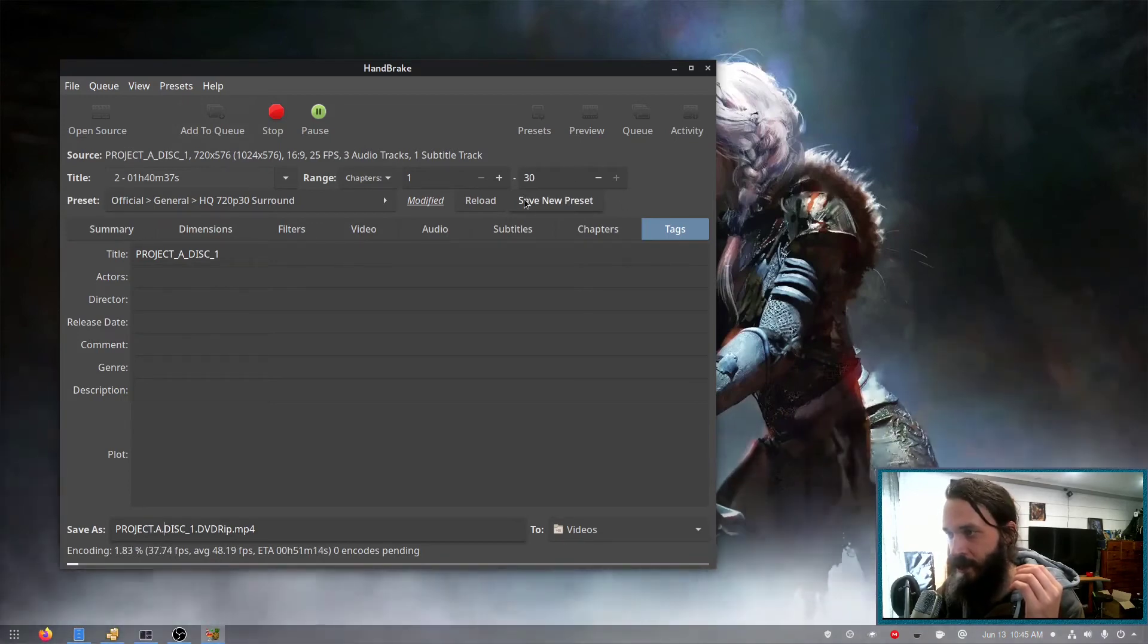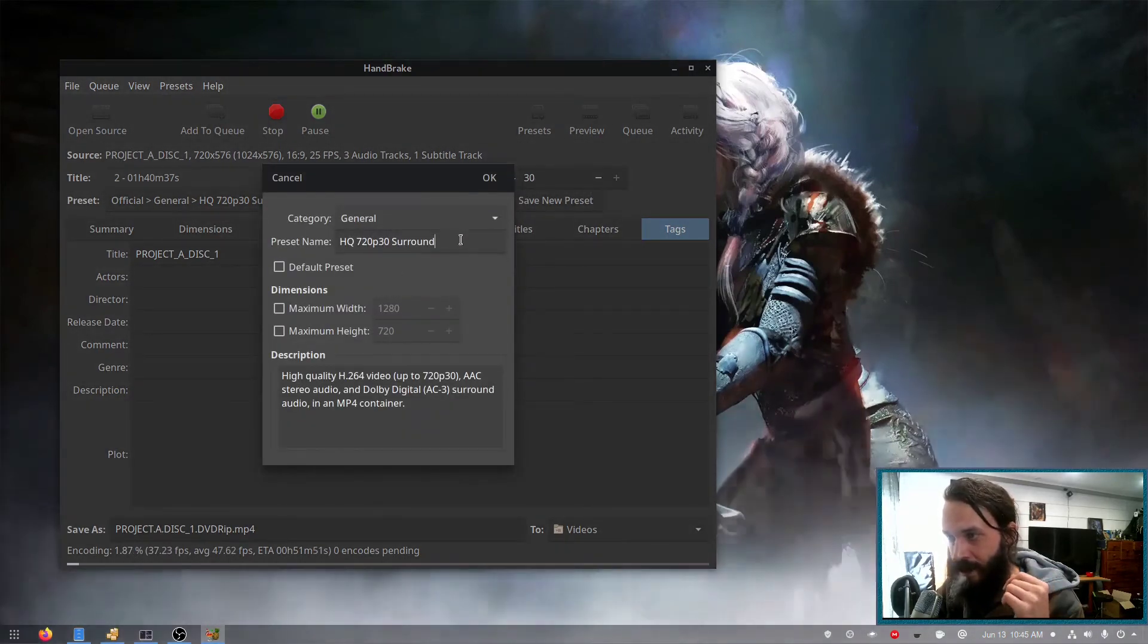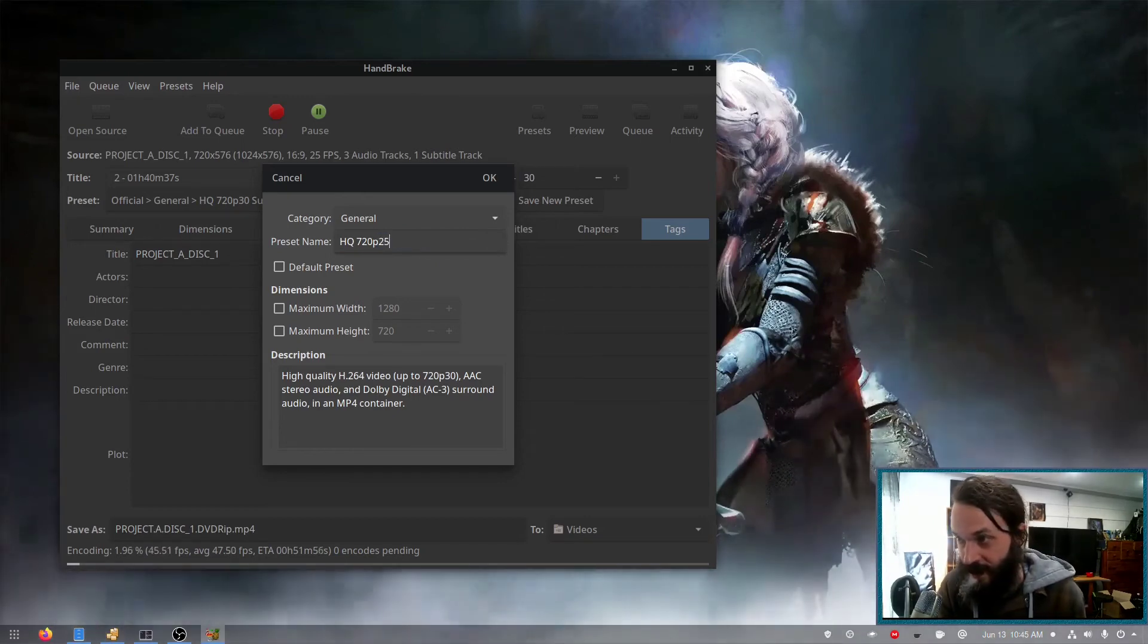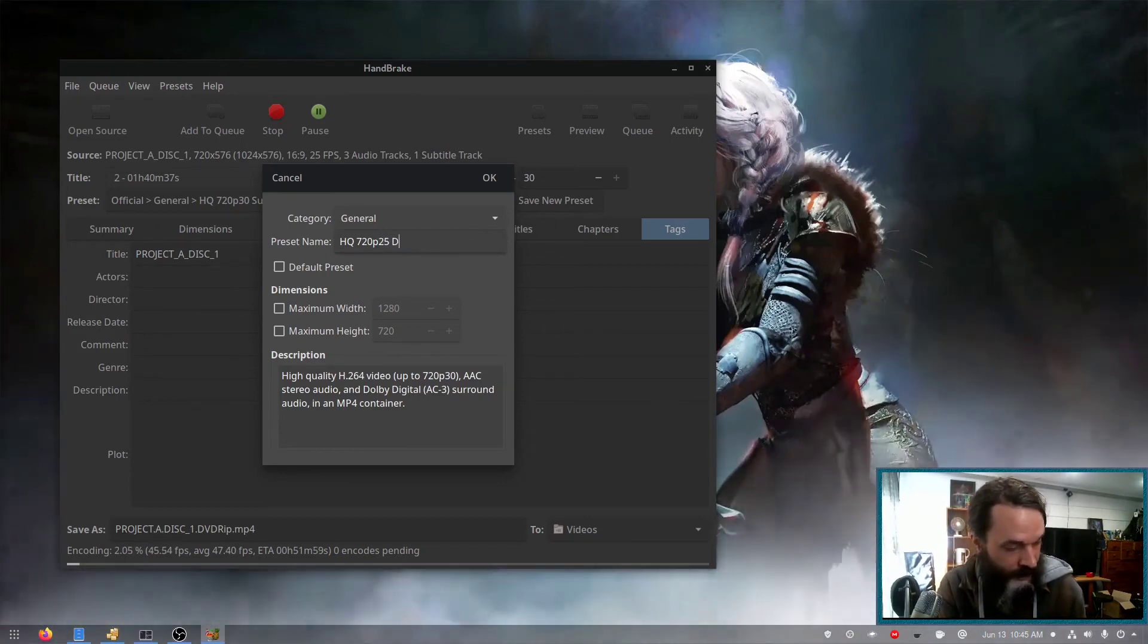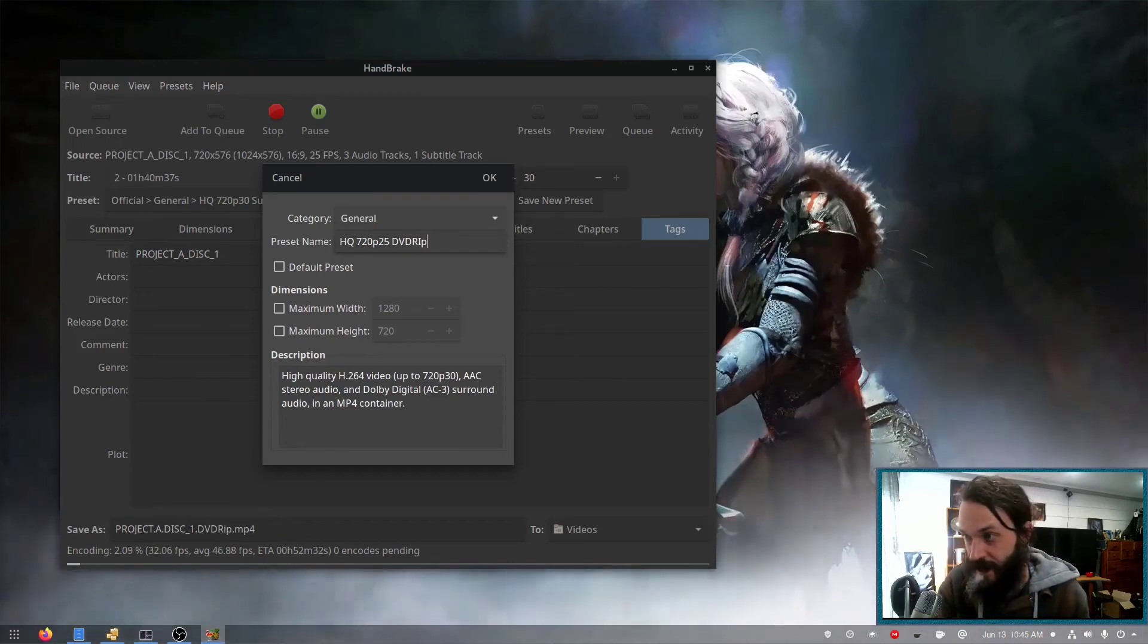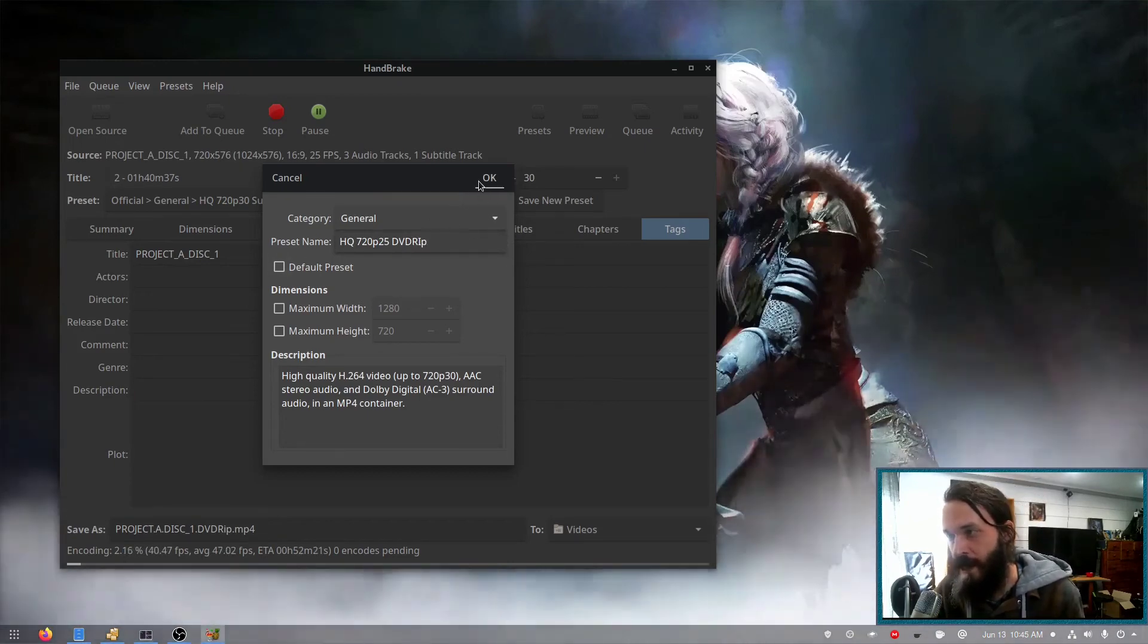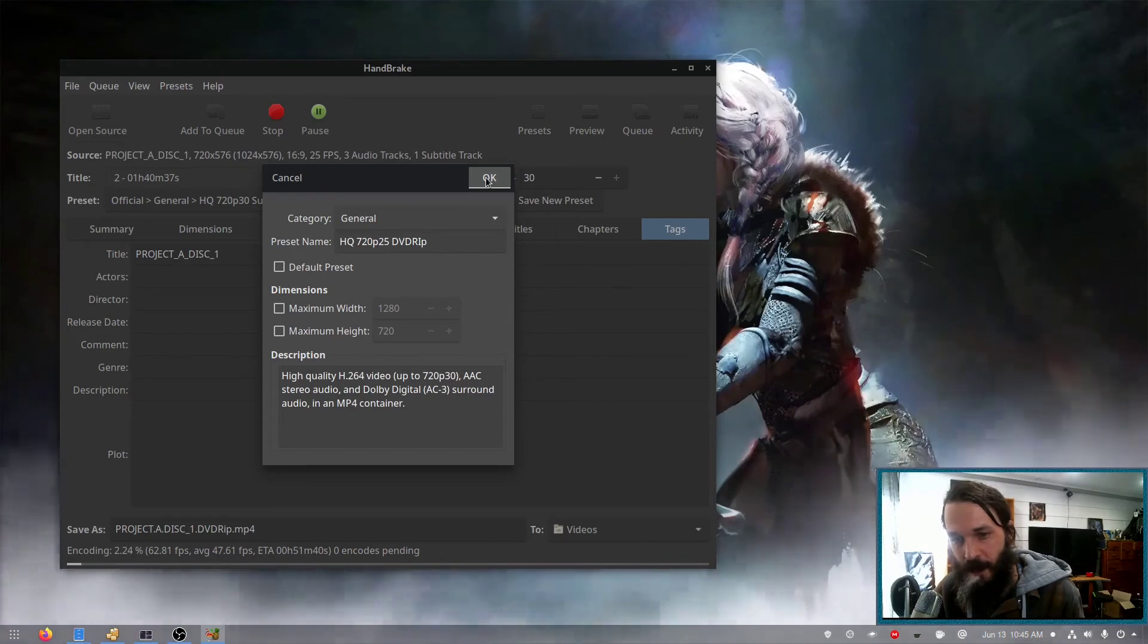And when you do you can actually save a custom preset. Now I should save this one. I'm going to. There we go. And I can use this preset for future DVD rips.